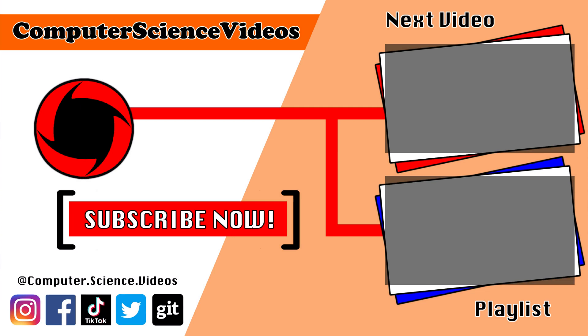Thank you for making it towards the end of the video. Be sure to subscribe to my channel Computer Science Videos. Be sure to check out the previous video on screen now, or you can ideally click on the playlist and watch all the journey for Computer Science Videos from the start until now.